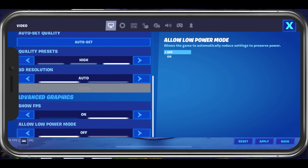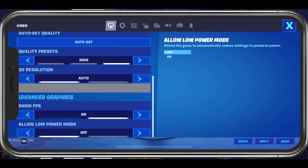Lastly, when playing on a low battery, you should enable the Allow Low Power Mode option. This will reduce your settings to preserve your battery power, but will in turn reduce the visual quality of the game.